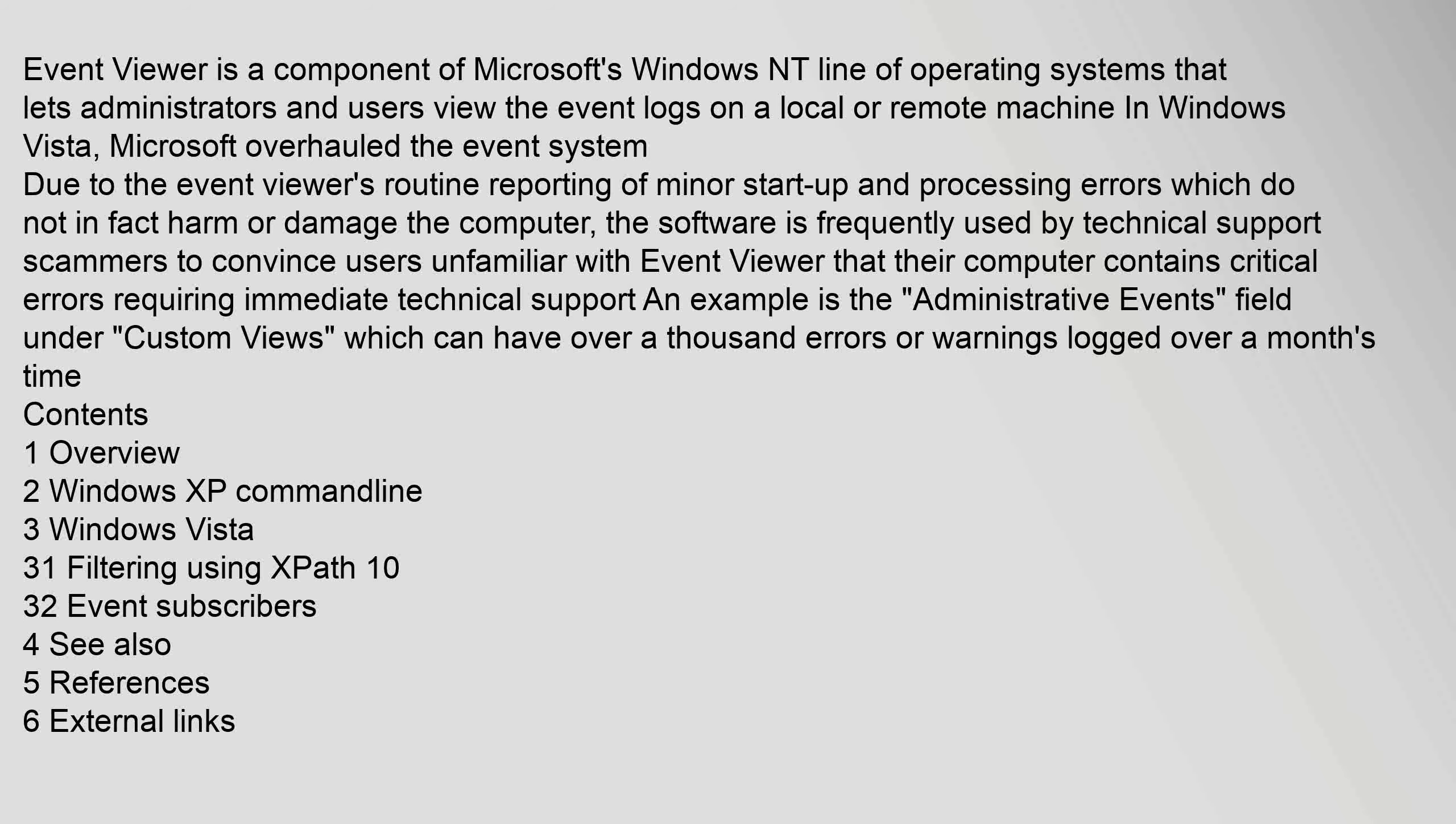The software is frequently used by technical support scammers to convince users unfamiliar with Event Viewer that their computer contains critical errors requiring immediate technical support. An example is the administrative events field under custom views, which can have over a thousand errors or warnings logged over a month's time.